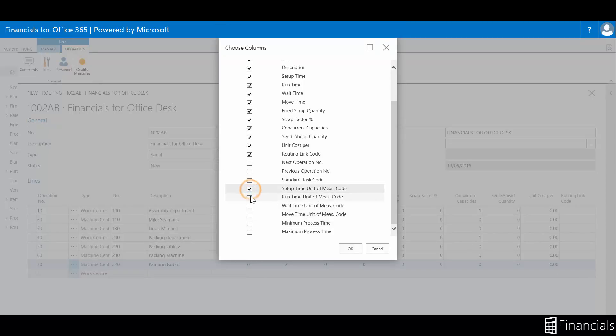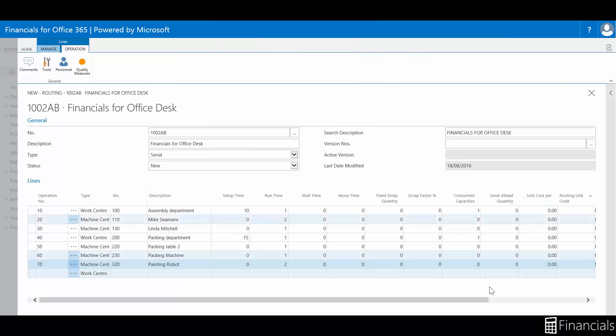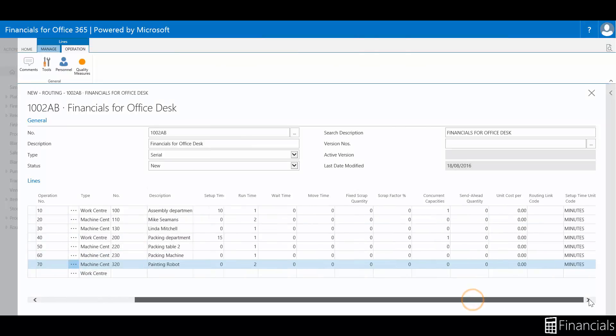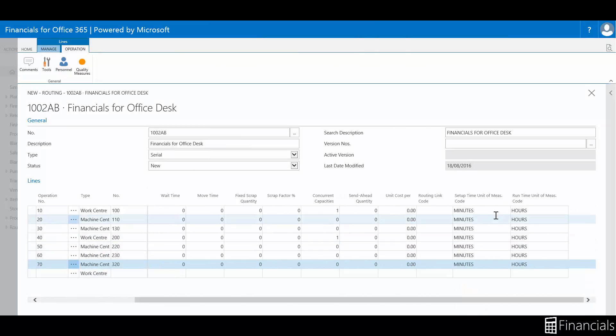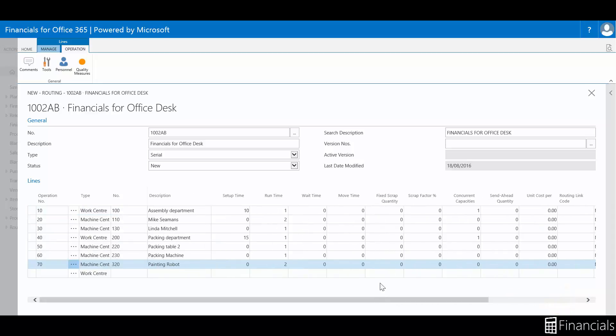The routing is the basis for process scheduling, capacity scheduling, material needed scheduling, essentially production synchronized planning, and the production documents.